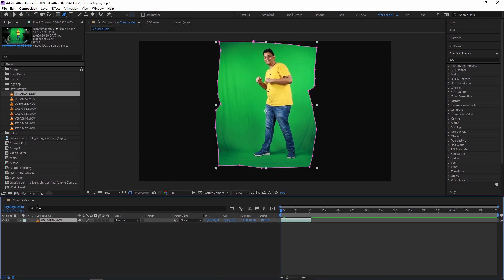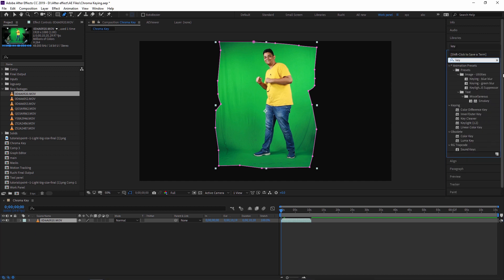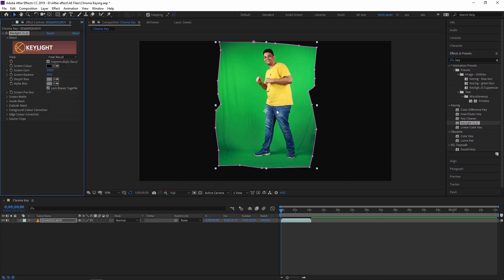For that you have to go to Effects and Presets. Here you can select Keying. There is Keylight 1.2. Just drag and drop this effect to your footage, or you can also double click on this effect. I'm just dragging and dropping to my footage. Now as you can see in Effect Controls, you can see your effect over here.